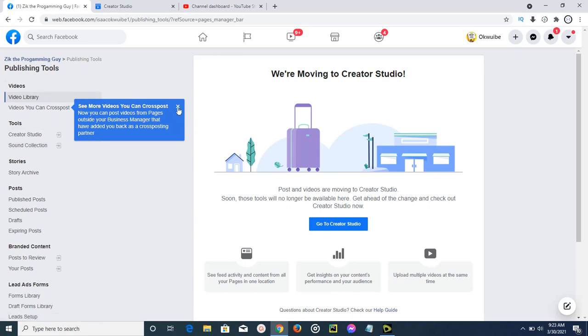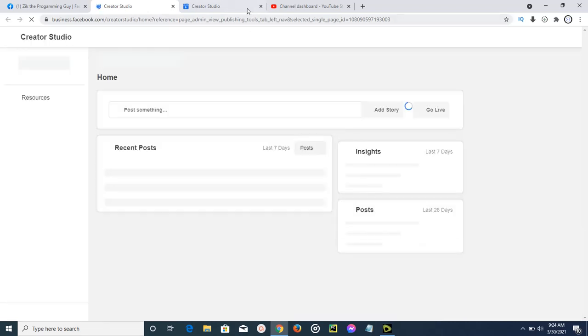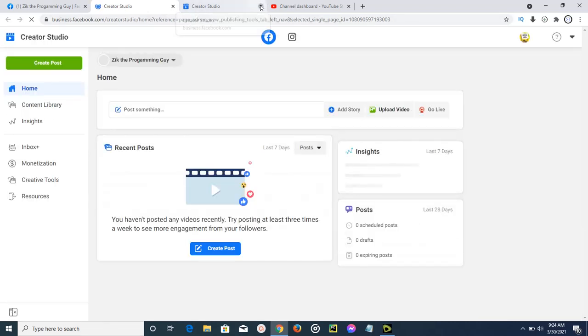All you have to do here is to come here and select this Creator Studio. I'm just going to come here and select this Creator Studio, and then it will direct me to a Facebook Creator Studio.